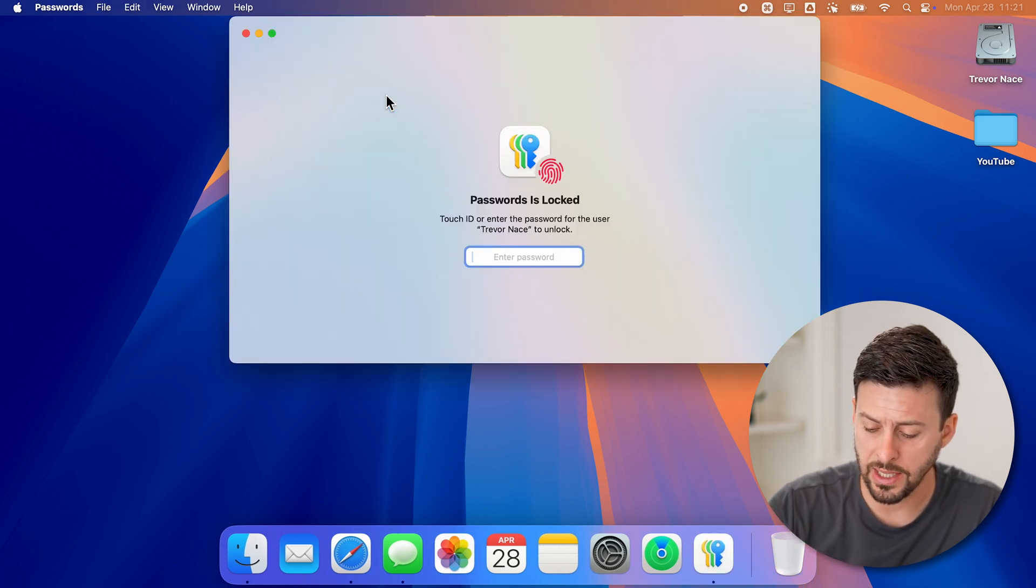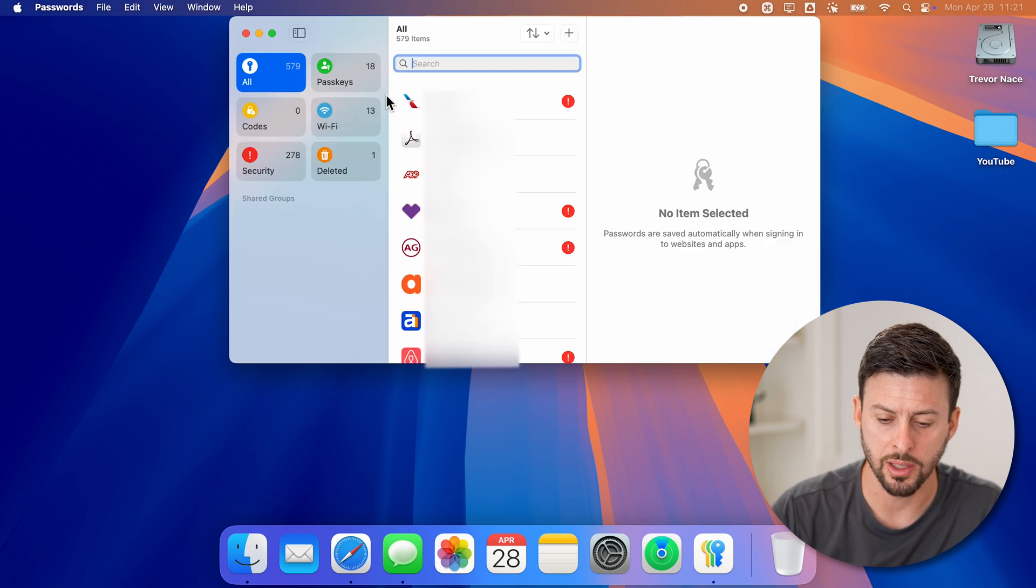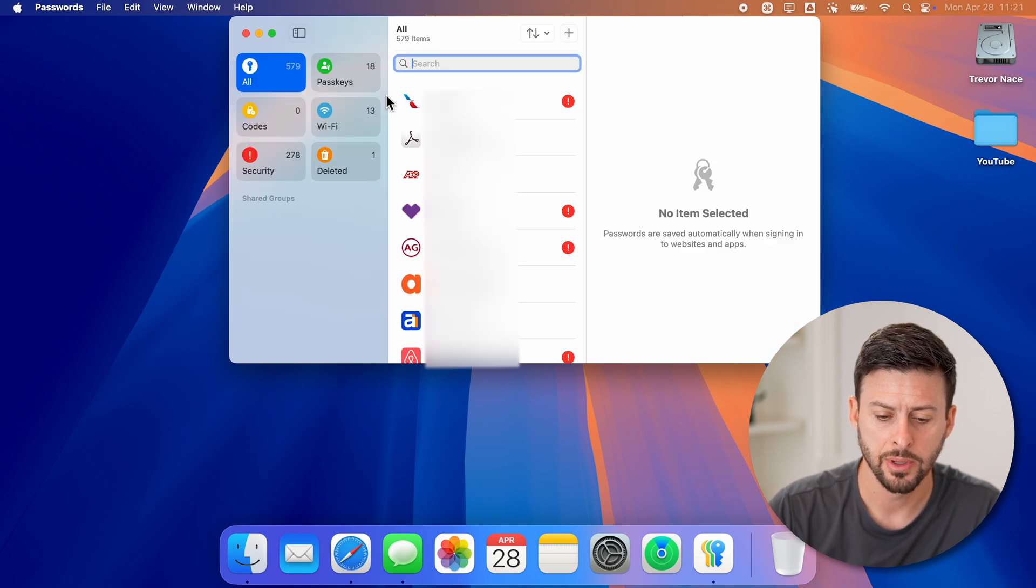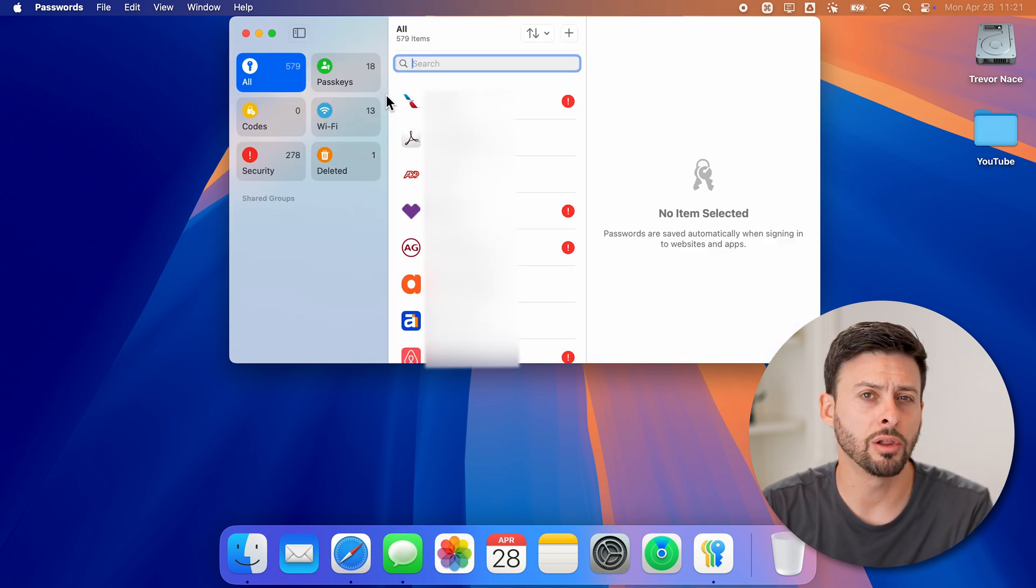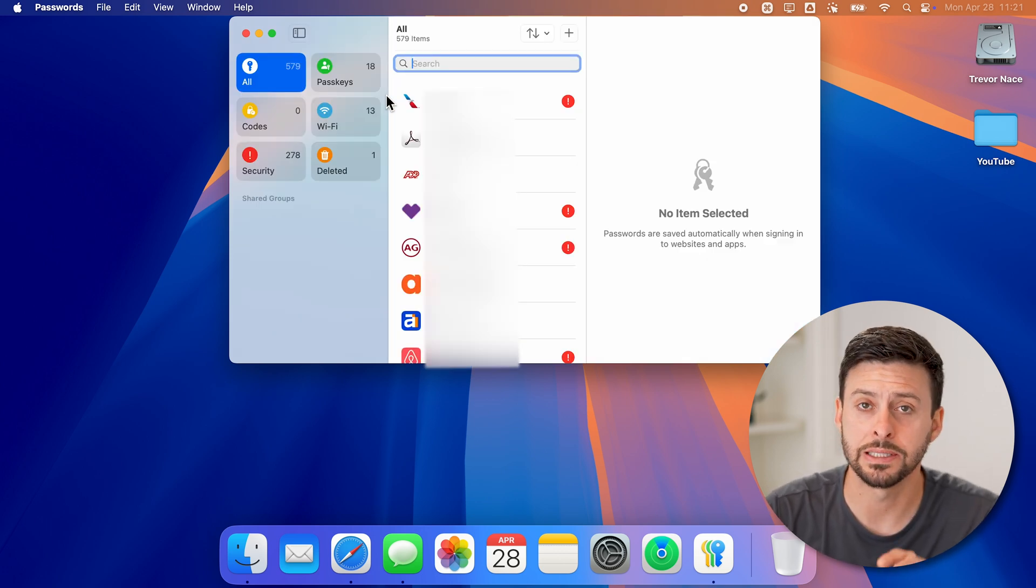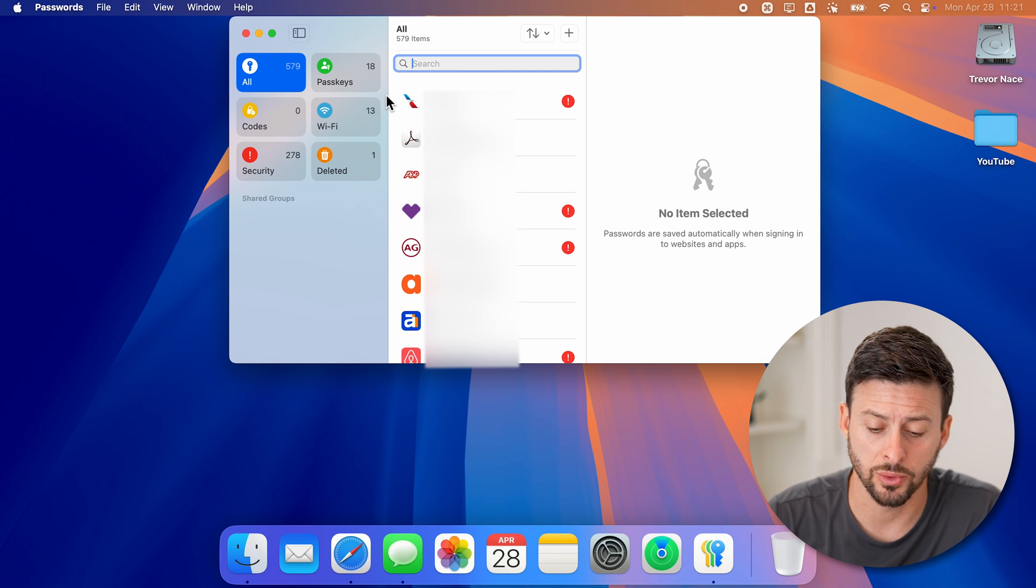Now, of course, I need to enter in the password to unlock this app. And now it will reveal all of the currently saved passwords.